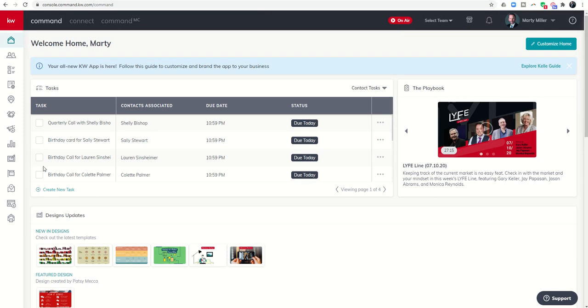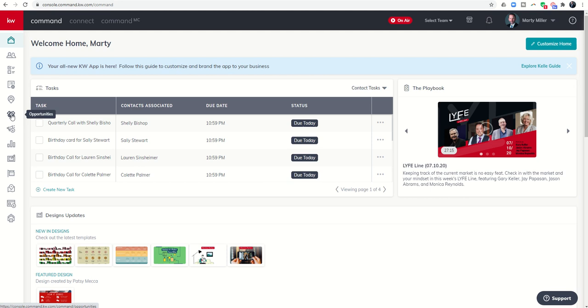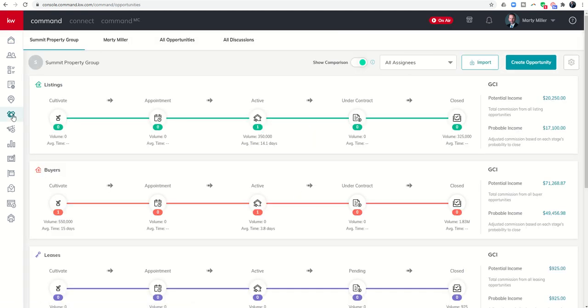Good morning Keller Williams and welcome back to the KW Command 66 Day Challenge 4.0. Today is day 24. Yesterday we talked about document management within opportunities, so we're going to dive back into that opportunity and talk about how to load documents into our placeholders for compliance.